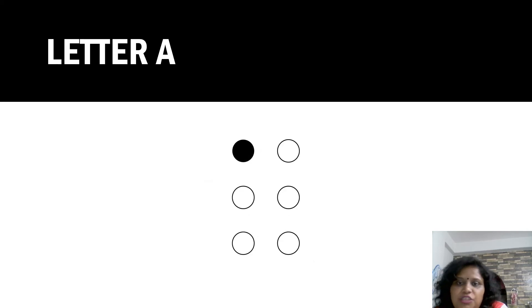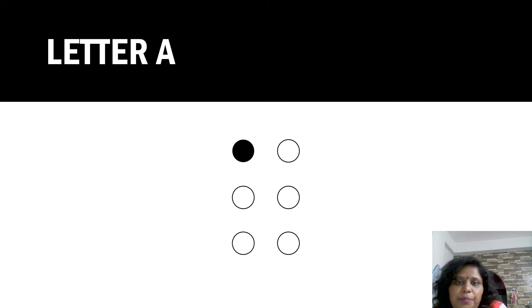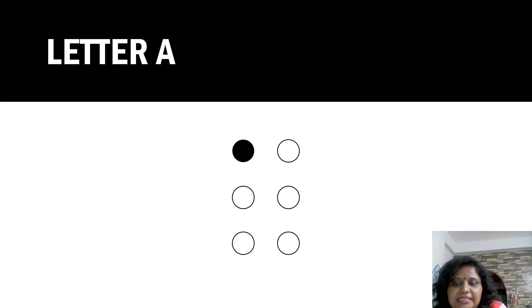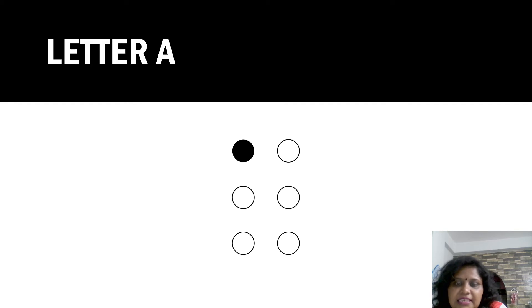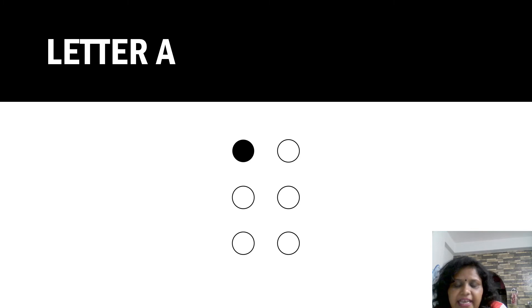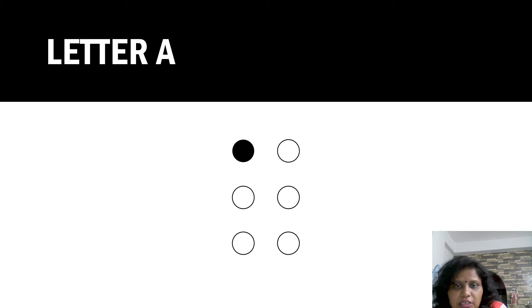According to NCERT syllabus, you will see on page number 93 in EVS book, they mentioned A to E as Braille Script. Letter A - here you can see the six dots: one, two, three, four, five and six. And they only fill with black dots, only one dot.